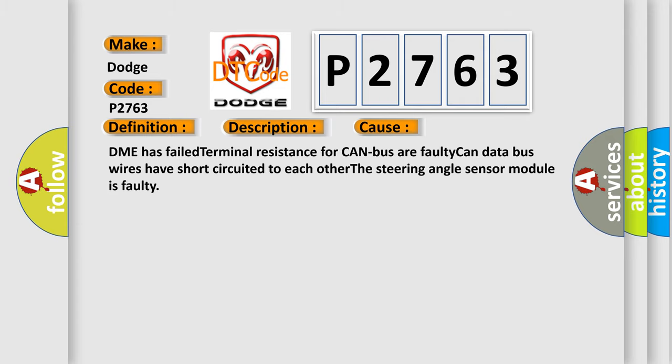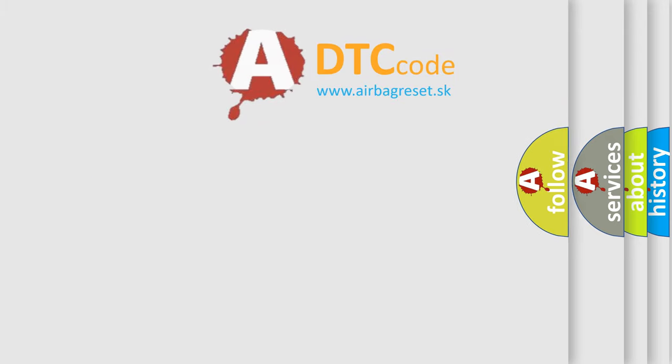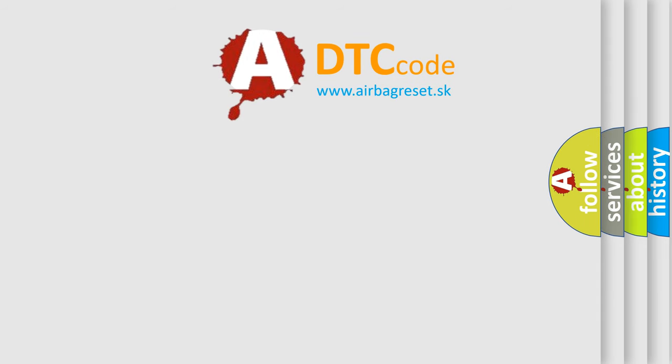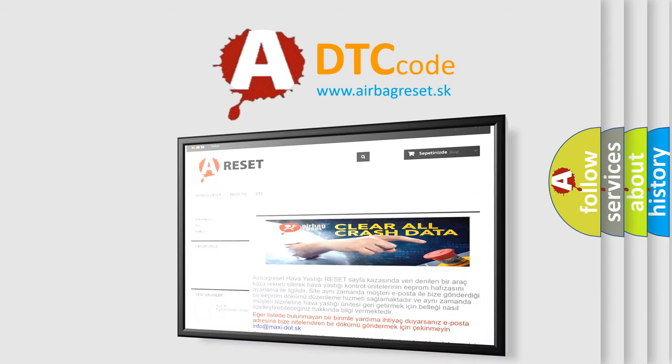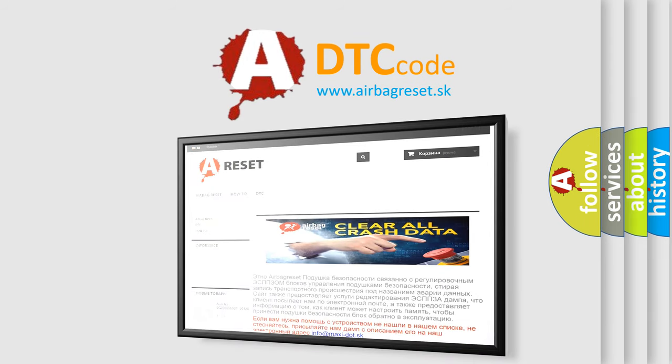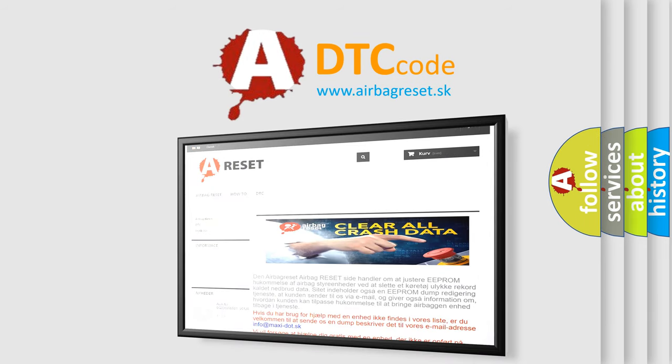The Airbag Reset website aims to provide information in 52 languages. Thank you for your attention and stay tuned for the next video.